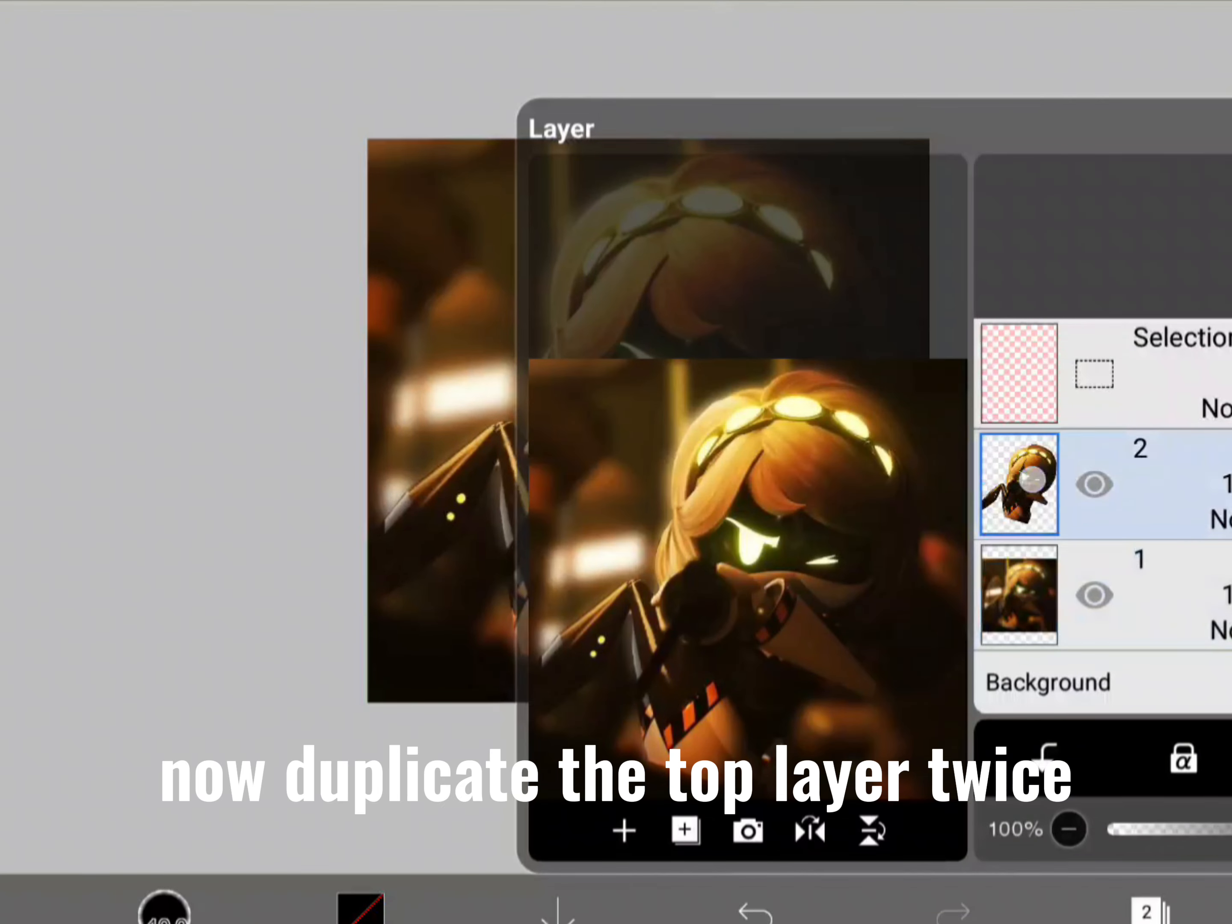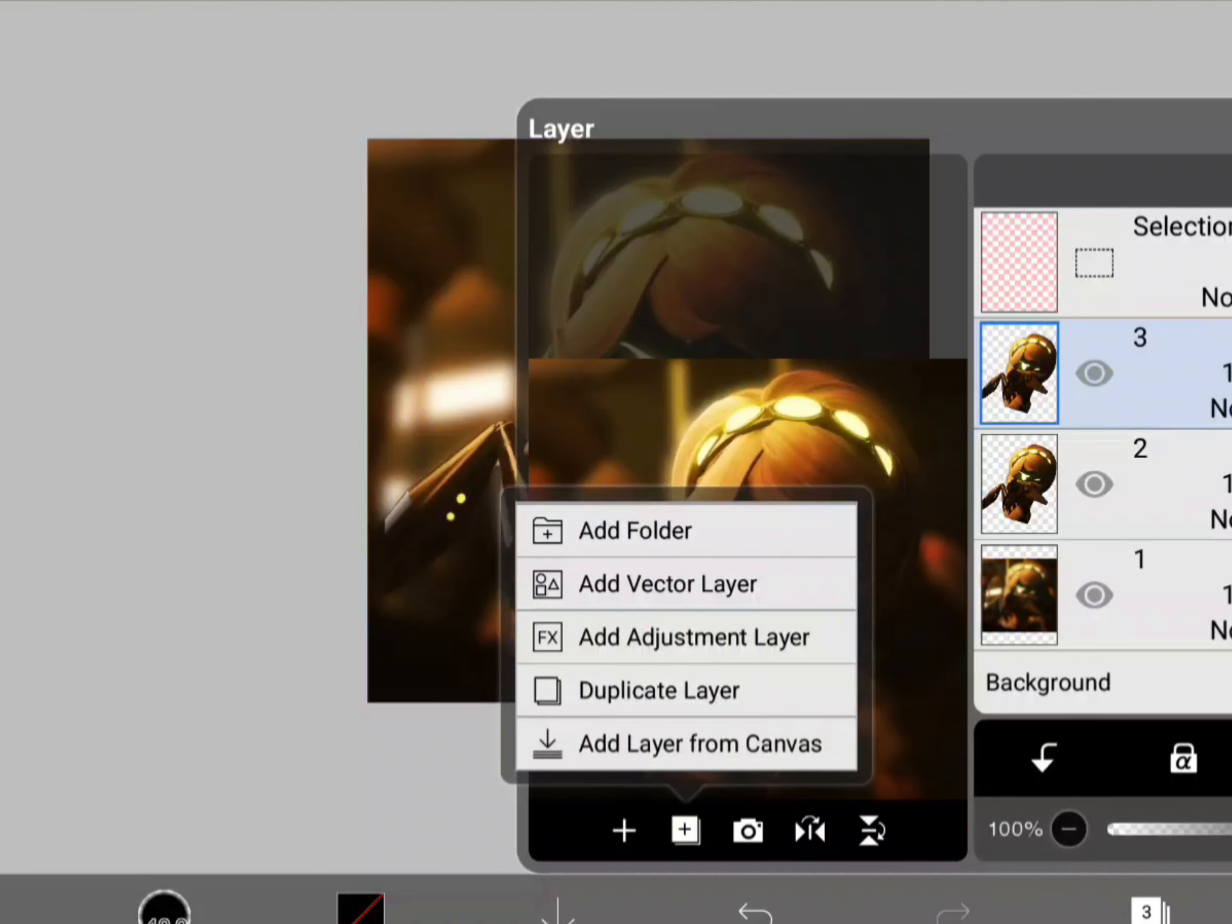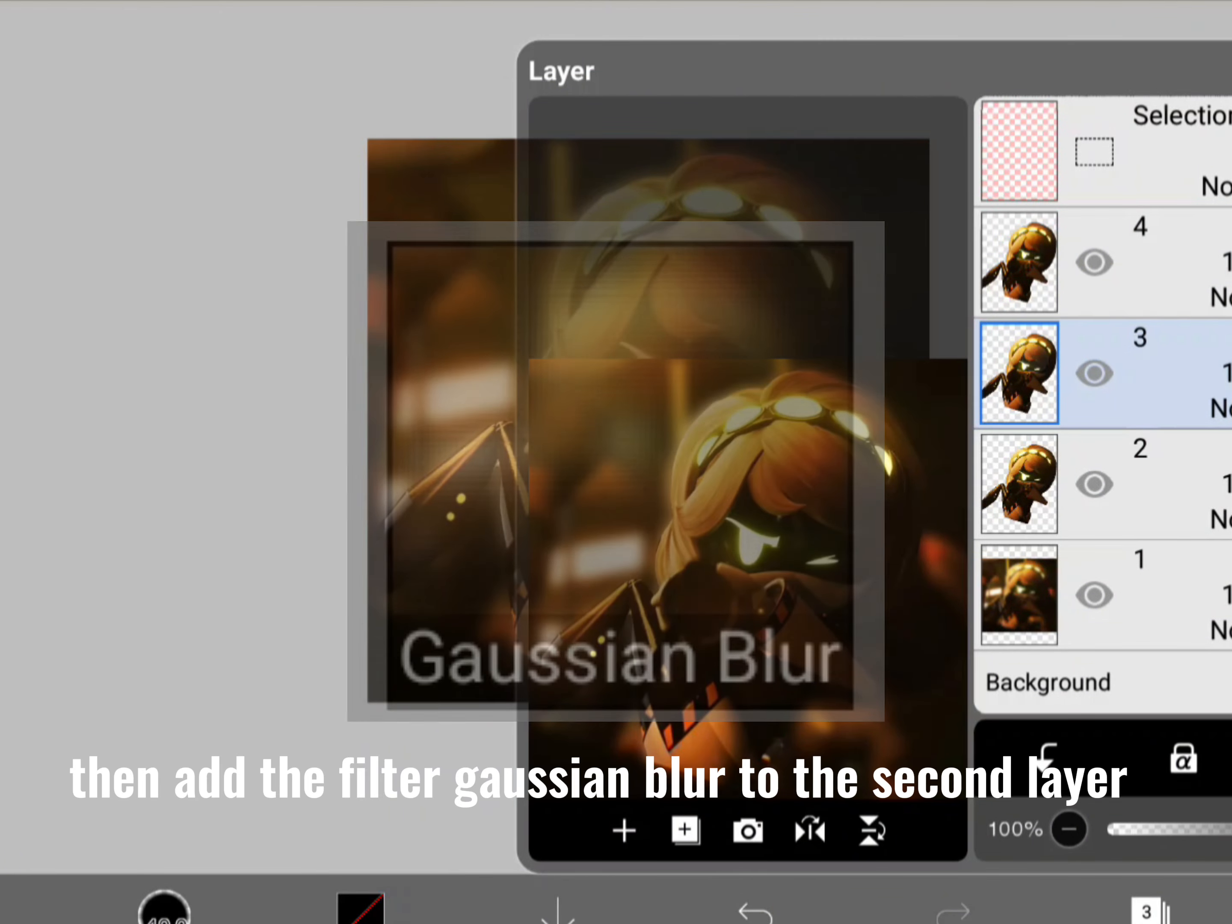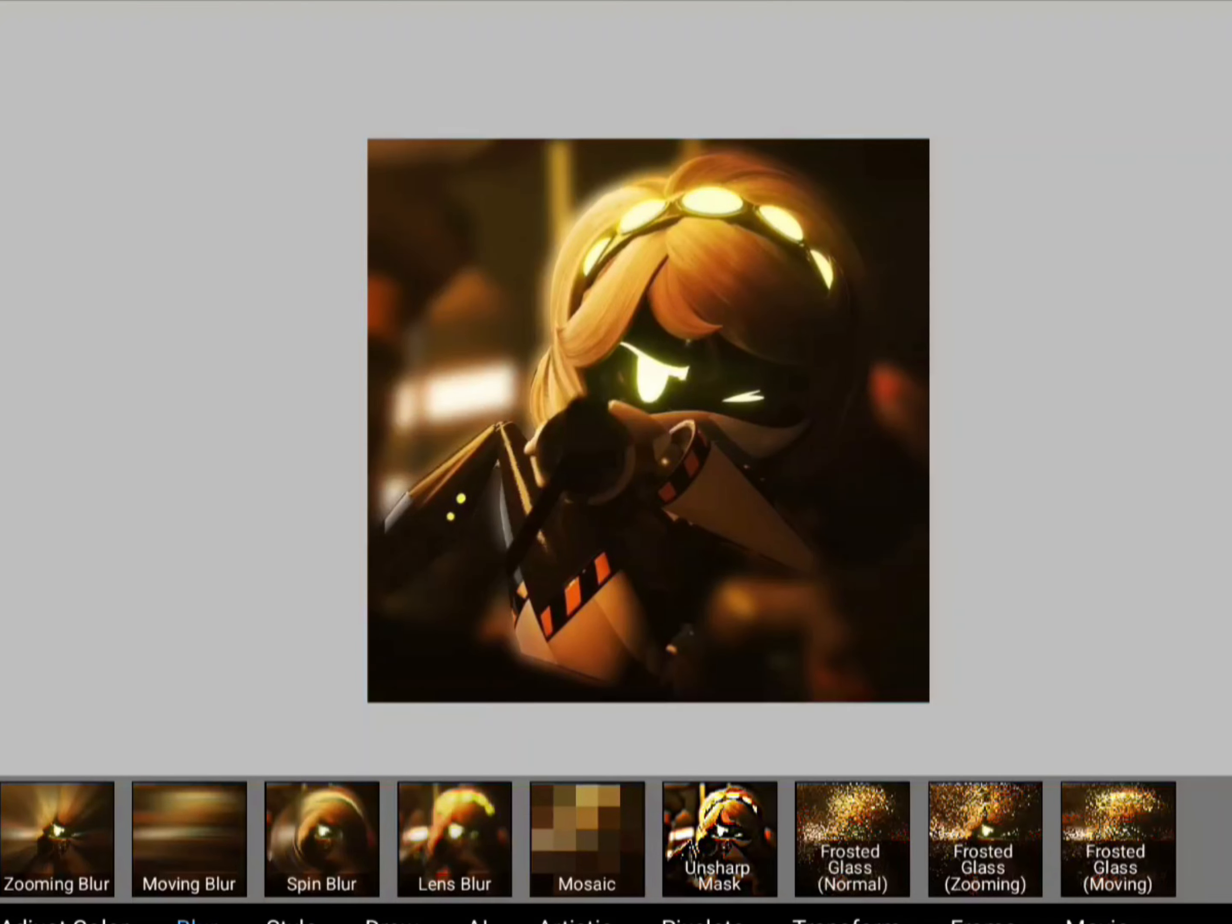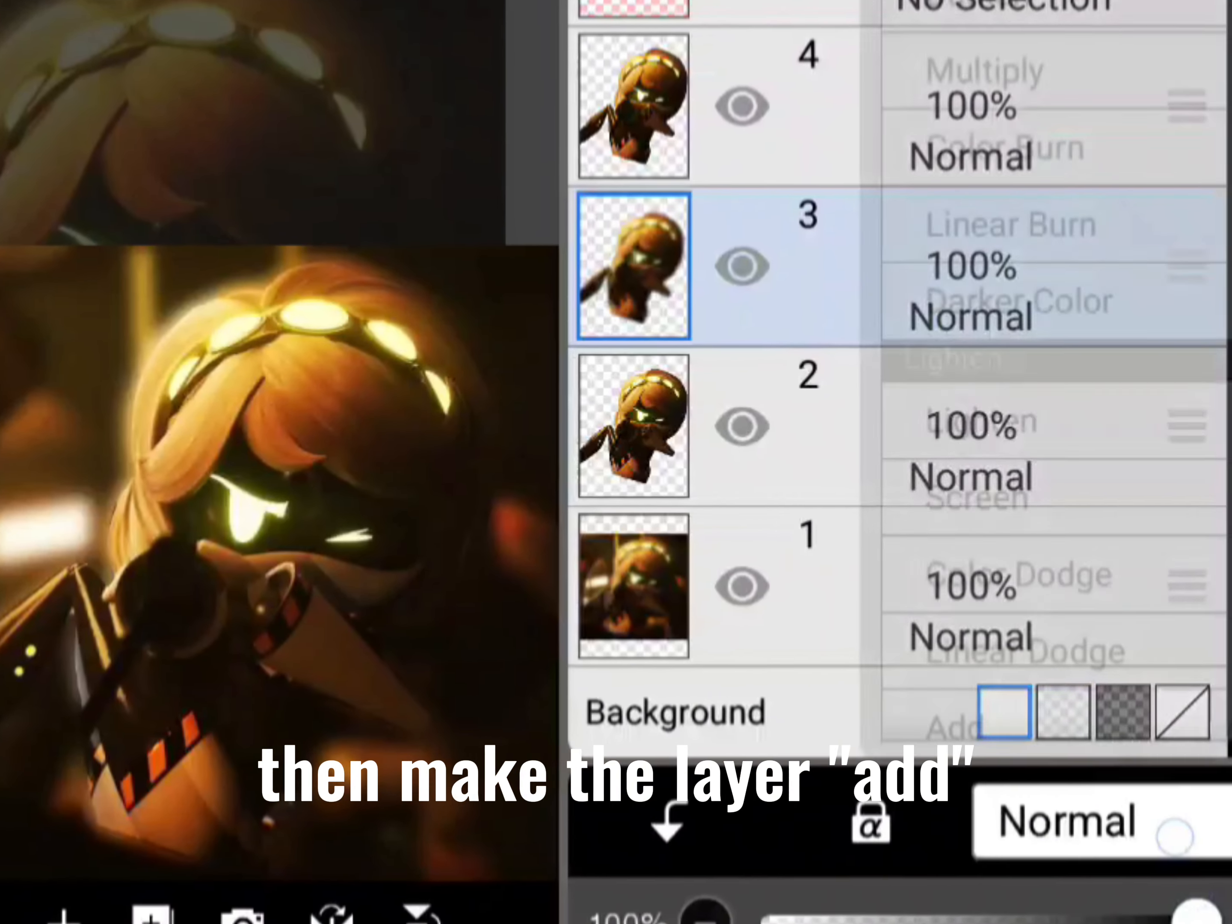Now duplicate the top layer twice. Then add the filter Gaussian blur to the second layer. Then make the layer add.